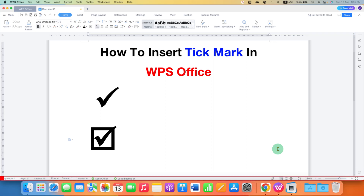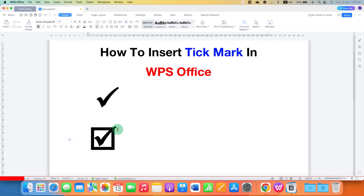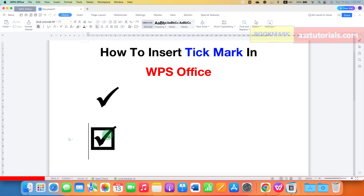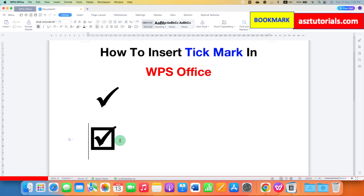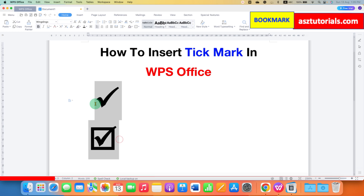In this video, you will see how to insert a tick mark in WPS Office. You can insert the tick symbol using the Symbols option, and you can also check and uncheck into the box like this if you are making a list. It's very easy.